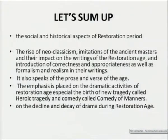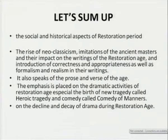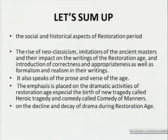Let us sum up. The social and historical aspects of the restoration period — the rise of neoclassicism, imitations of the ancient masters, and the impact on the writings of the restoration — was a conscious imitation of the classics and an introduction of correctness and appropriateness, as well as formalism and realism in their writings. When we talk about the conscious imitation of the classics, then we know that it was a self-conscious imitation, and somewhere that national character of the literature was lost. The emphasis is placed on the dramatic activities of the restoration age, especially the birth of the new tragedy called the heroic tragedy, and the comedy called the comedy of manners, and on the decline and decay of drama during the restoration age.